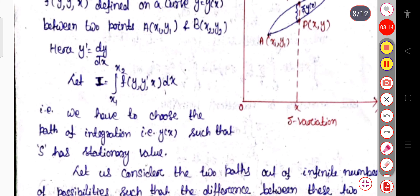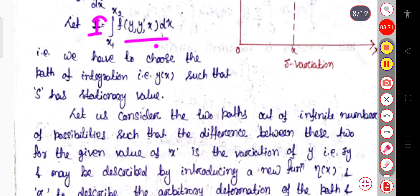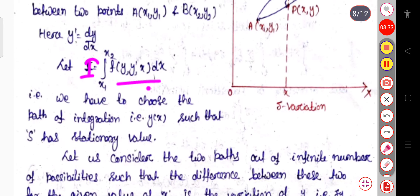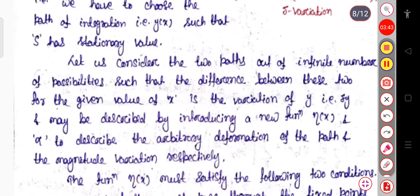Now, if I integrate this function, it will be I = integral from x1 to x2 of f dx — we have to choose the path of integration y(x) such that this integral has the stationary value, or extremum value. It may be maximum or it may be minimum, that is why it is called the stationary value.